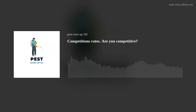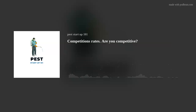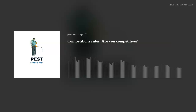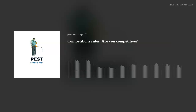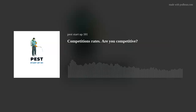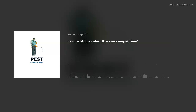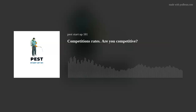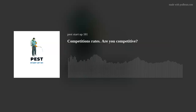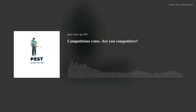If you want to grow, you have to make a profit and reinvest it. We're eventually going to put out the Pest Startup 101 book, which will include a manual telling you how to make a profit, what to do with that profit, and how to grow.